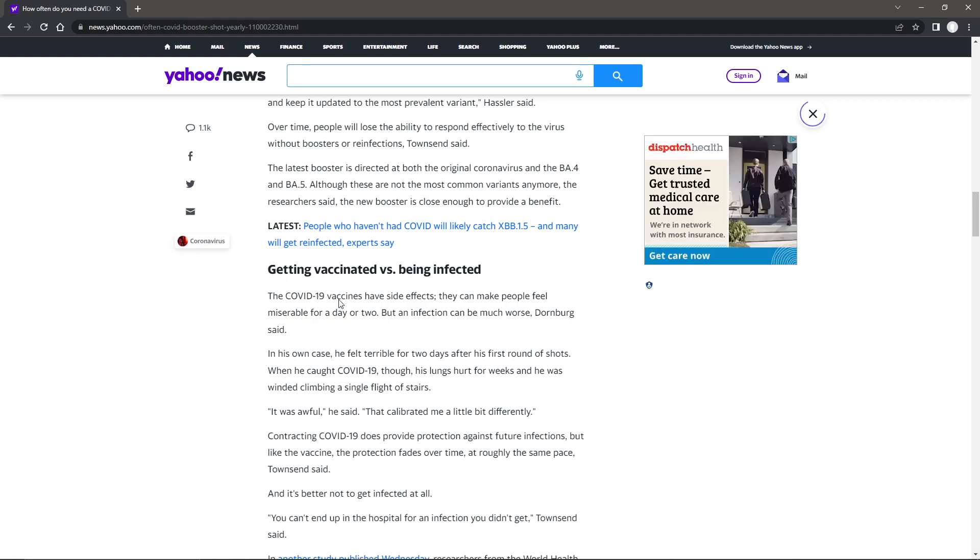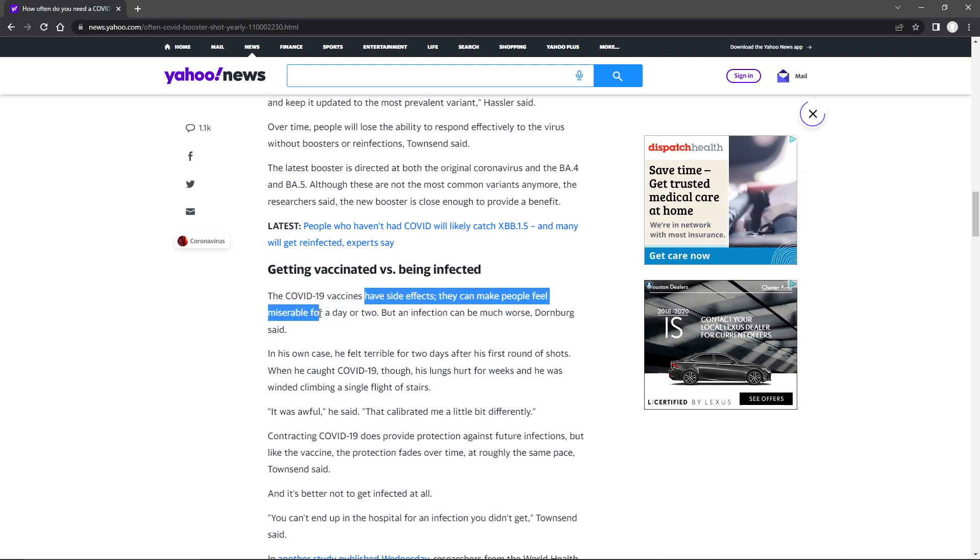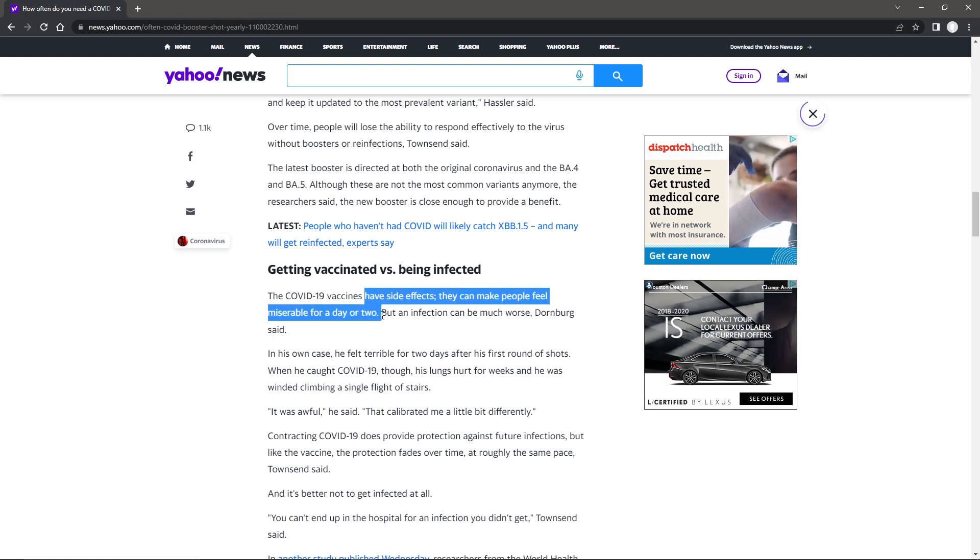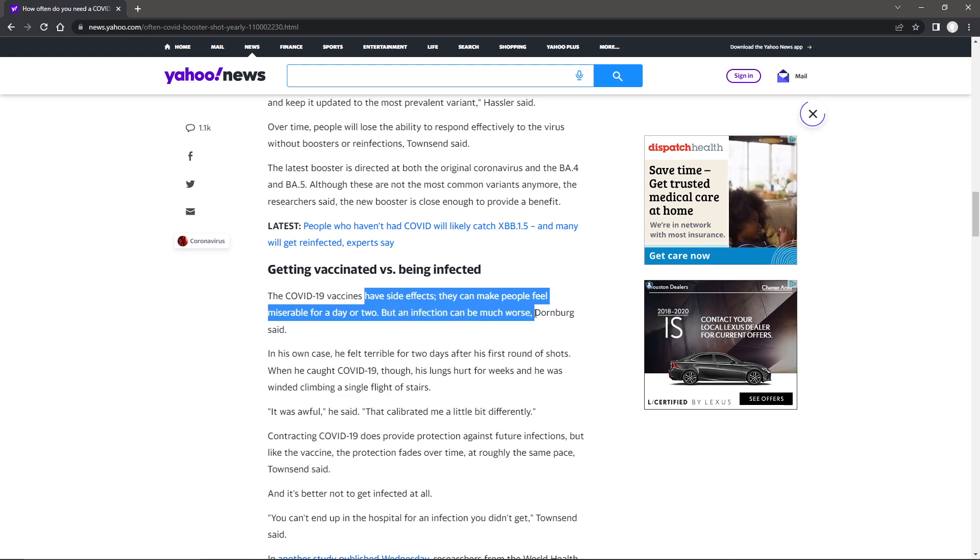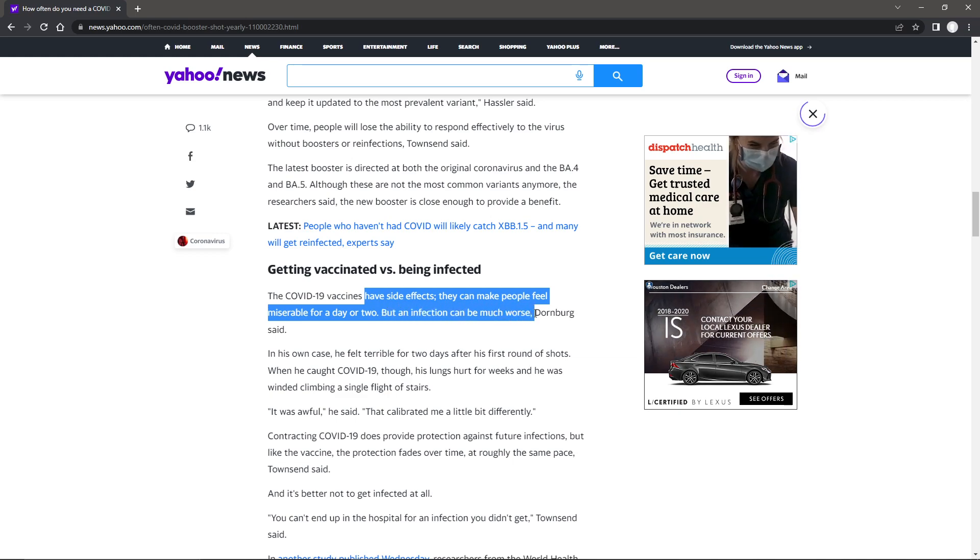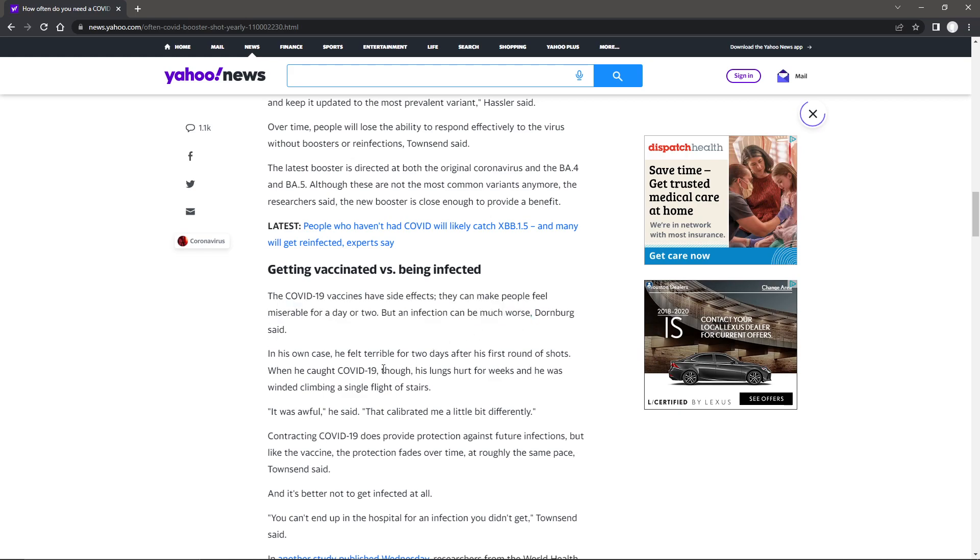The COVID-19 vaccines have side effects. A lot more than just making people feel miserable for a day or two, but let's ignore that part. But an infection can be much worse. Now, I like that part. An infection can be much worse.